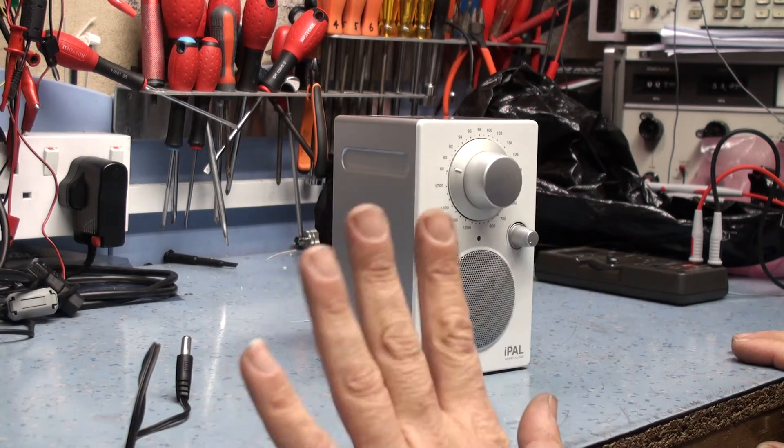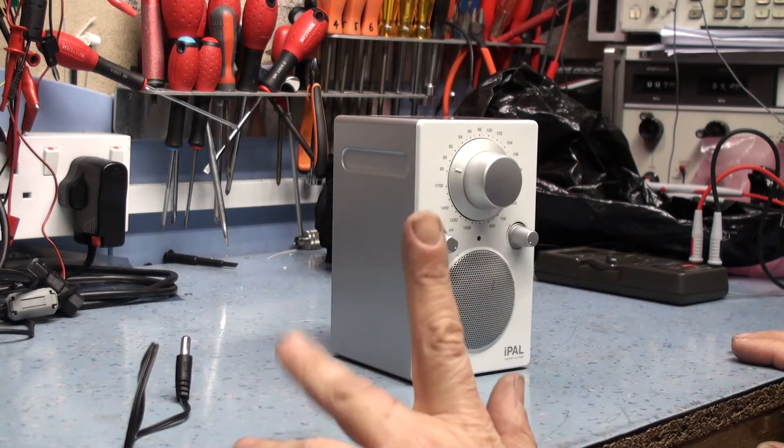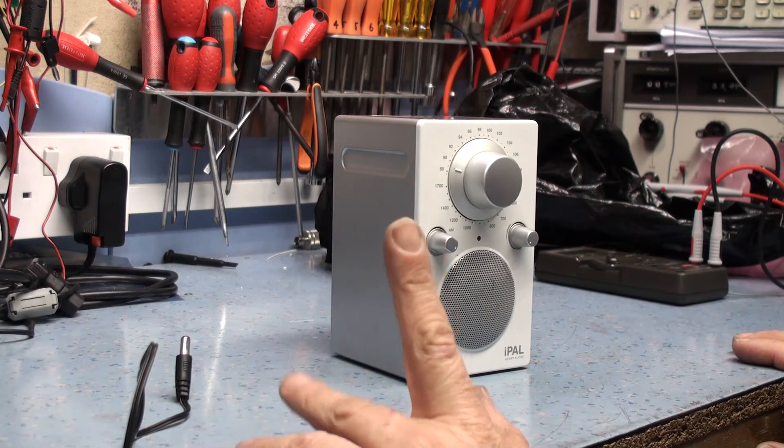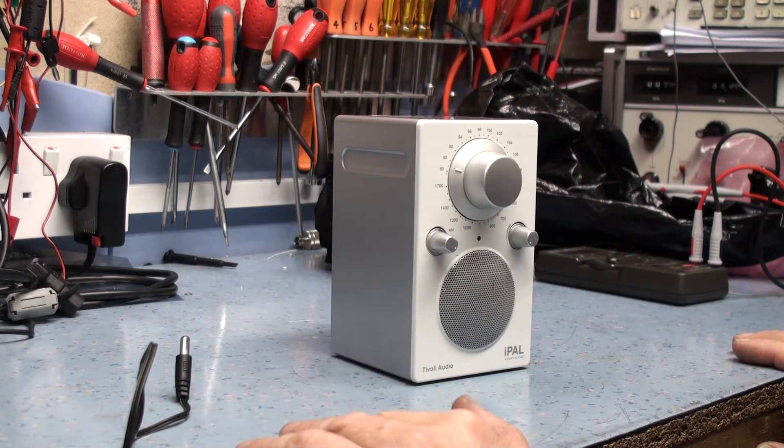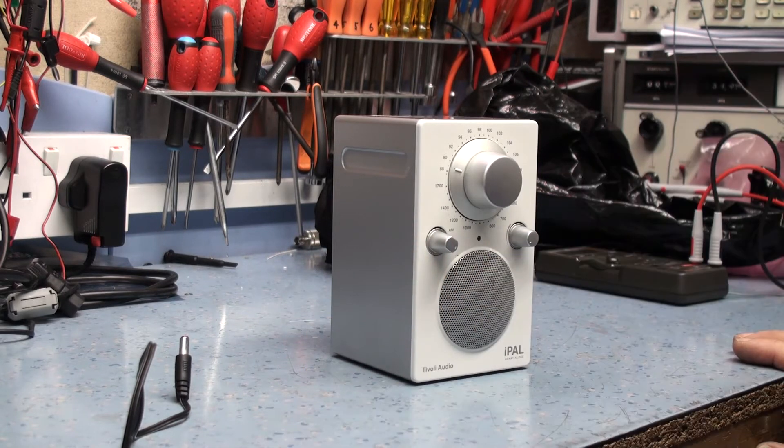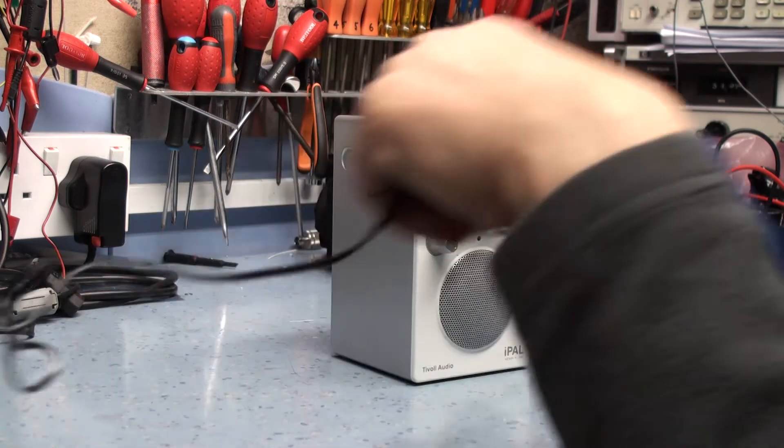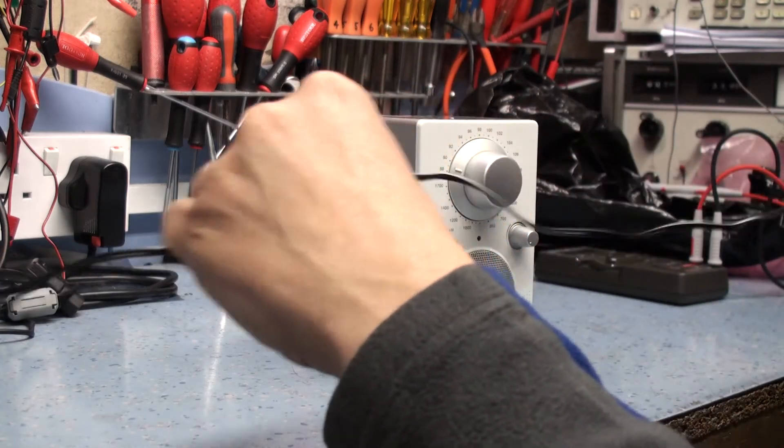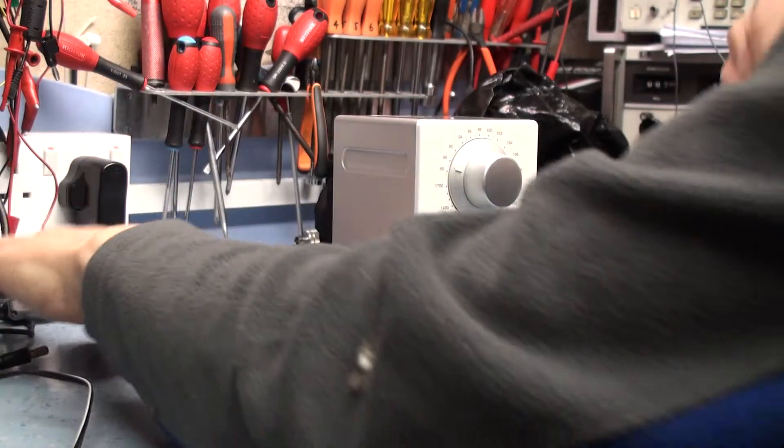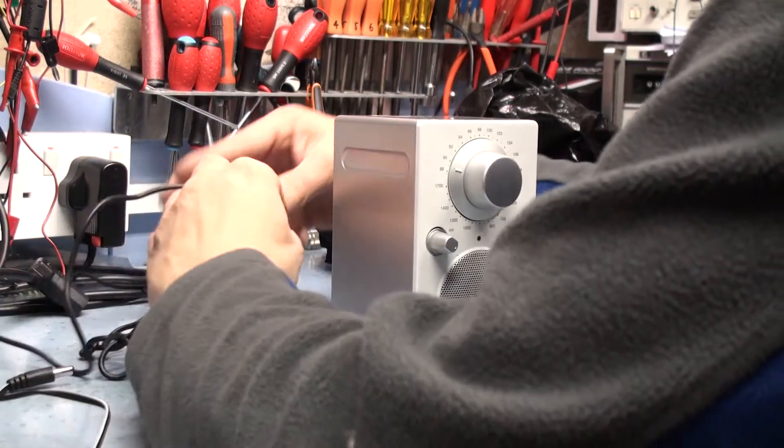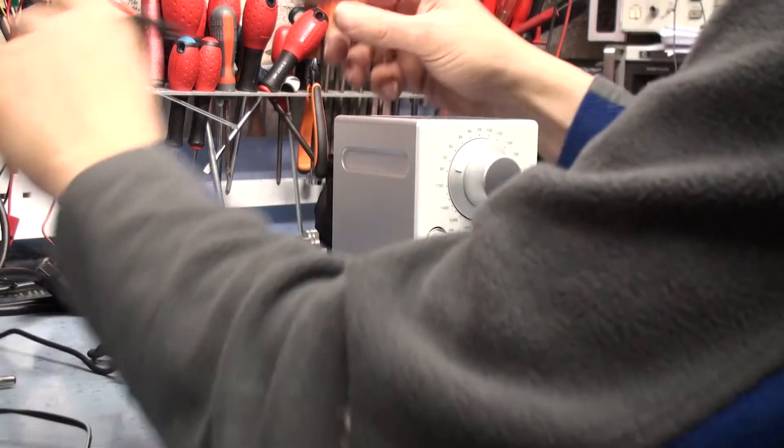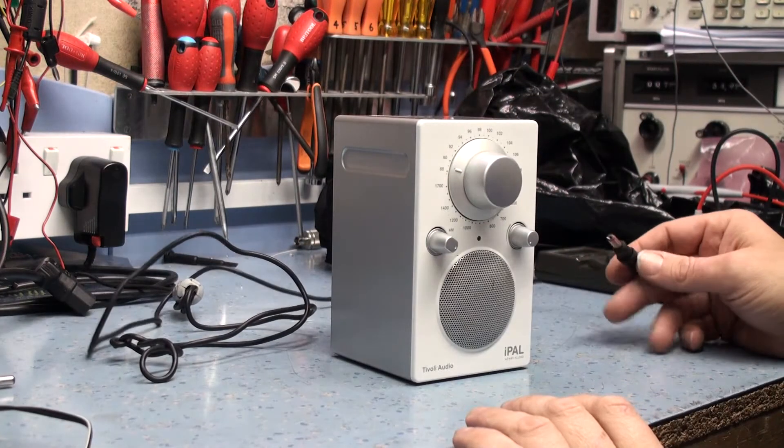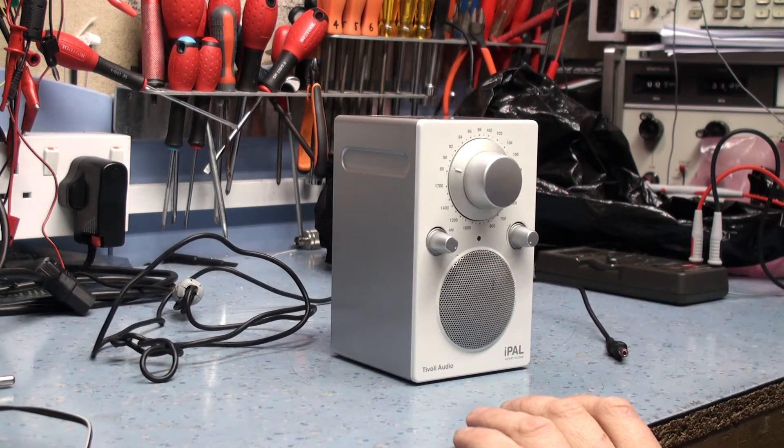He hasn't got the original power supply which is a shame because that would have been more useful. We could have diagnosed the fault if it was the power supply straight away. So what I'm going to do is run it off a switch mode power supply I've got here.